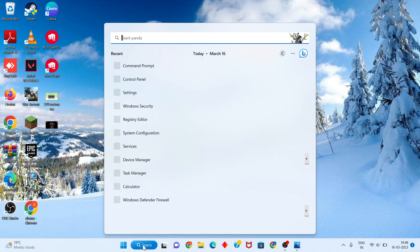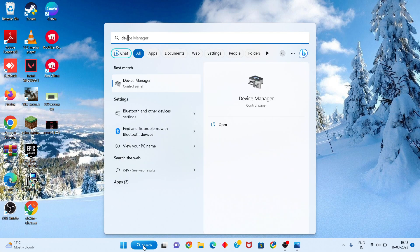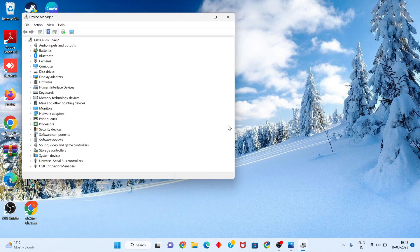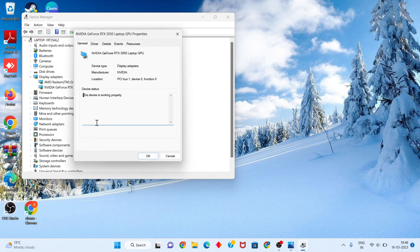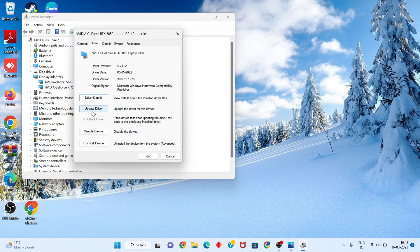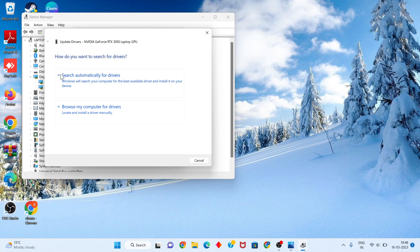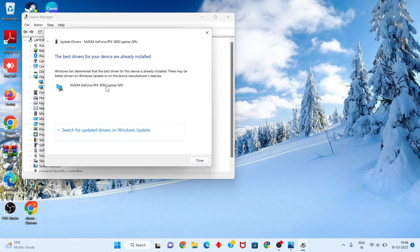First step: go to the search bar and search for Device Manager. Click to open it, then click on Display Adapters. Right-click and go to Properties, click the Driver tab, then select Update Driver. Search automatically for drivers. Click to select — your best driver is already installed.